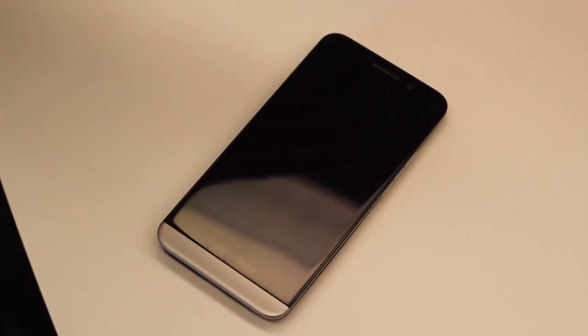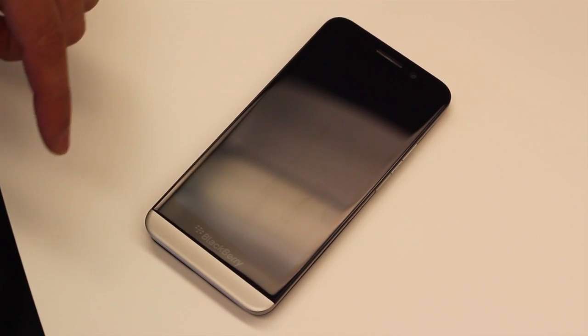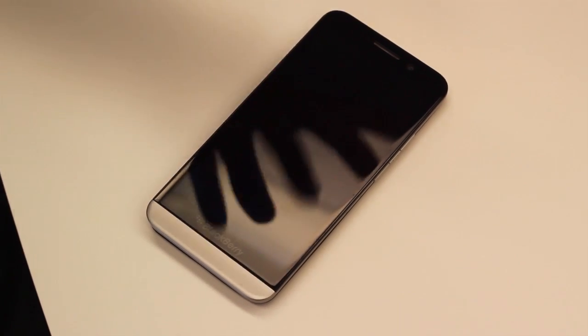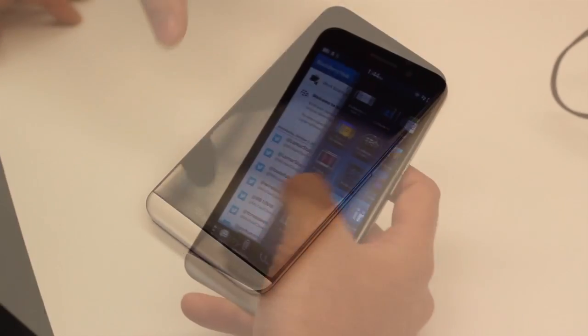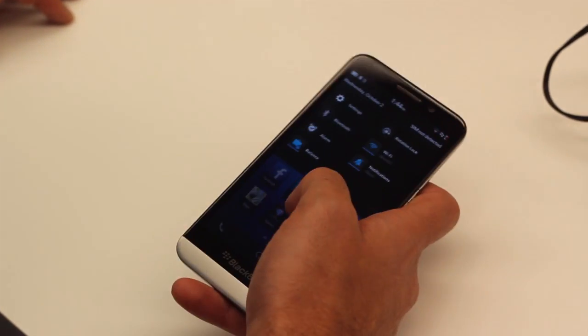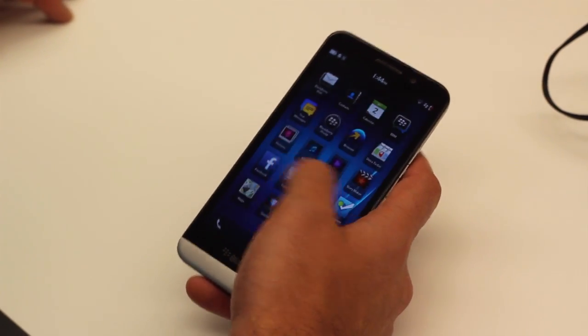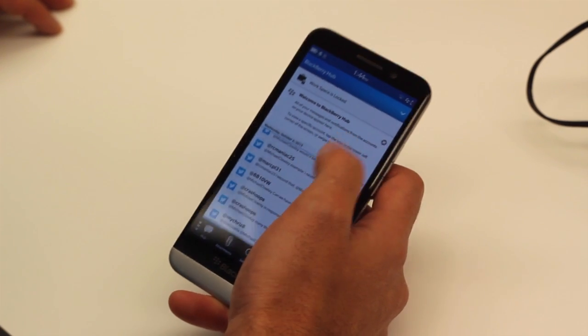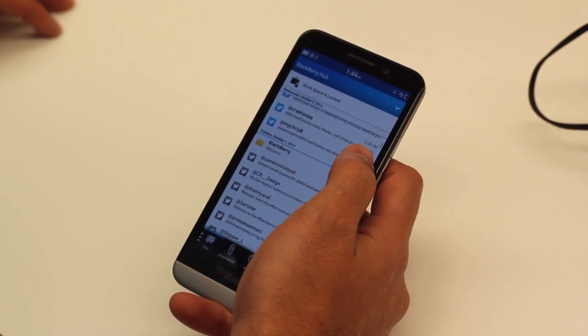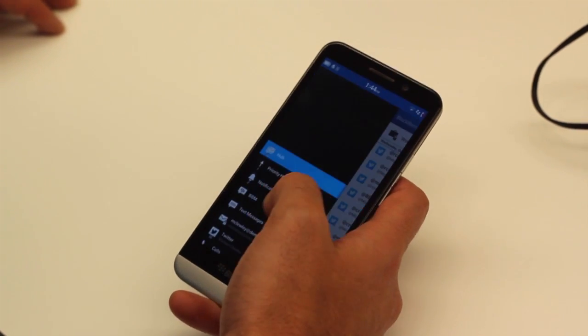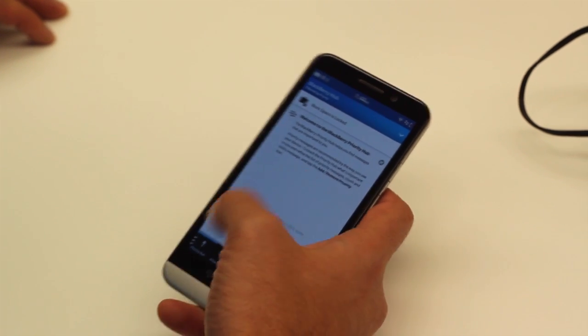So the BlackBerry Z30 is the largest BlackBerry today. It's a five inch BlackBerry, but actually it doesn't feel that much larger in the hand. We have this beautiful super AMOLED display that actually the materials that we've chosen for it help improve battery life overall, as it uses less power as you use the device over time.